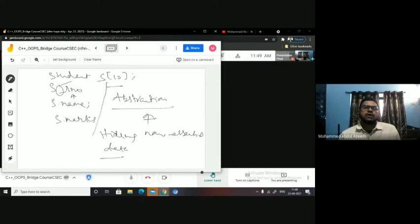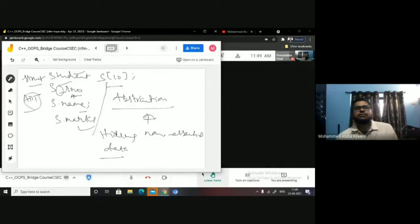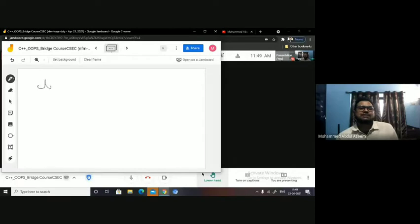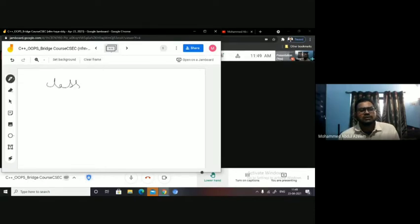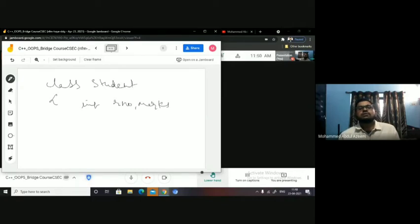You are hiding the members inside this particular student, so I can say this structure is also an abstract data type. Similarly, if you see the class — class consists of data and functions. Let's say a student class can consist of student data such as student roll number, marks, and student name.